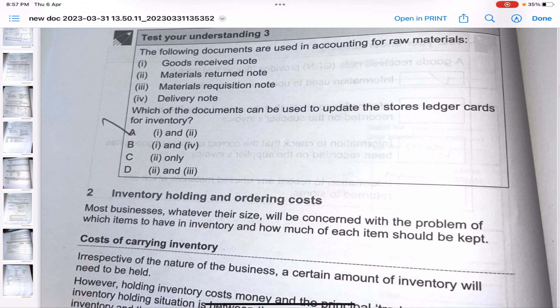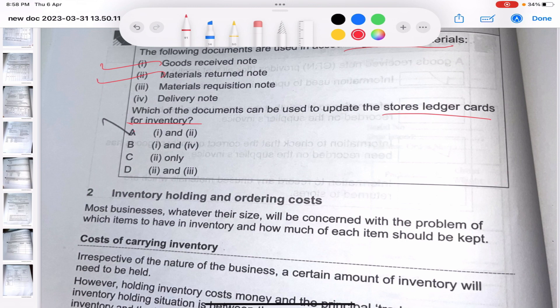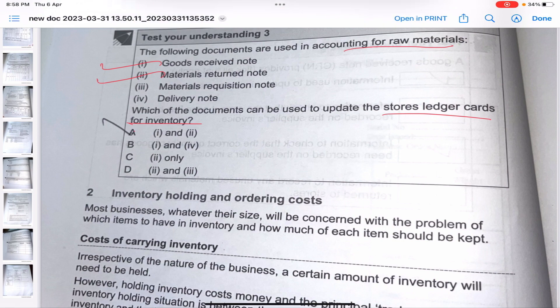Next question: the following documents are used in accounting for raw materials - which documents can be used to update the stores ledger cards for inventory? To update stores ledger cards for inventory, the answer is the goods received note and the materials return notes. The materials return notes are included because you need to see what materials have been returned in order to find the actual current value of the inventory.